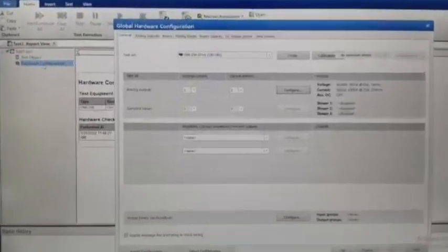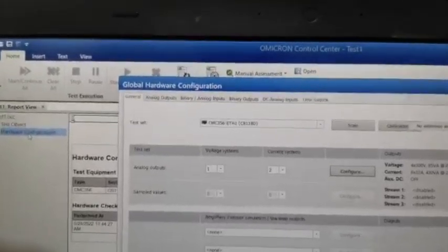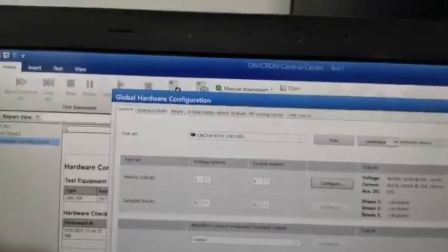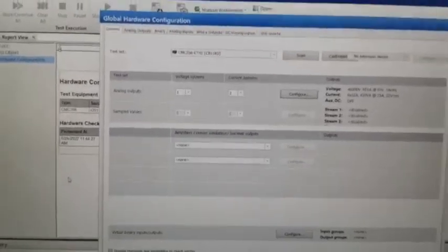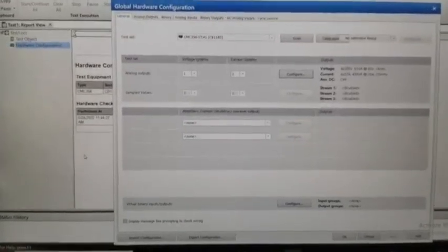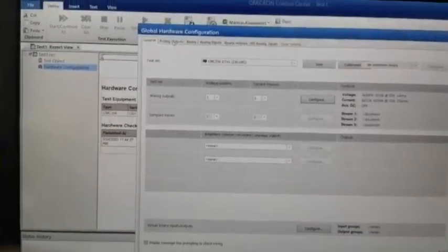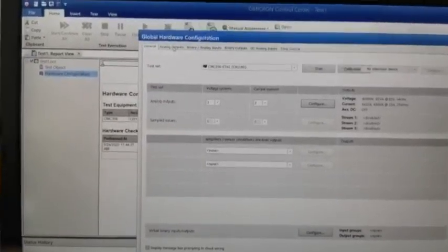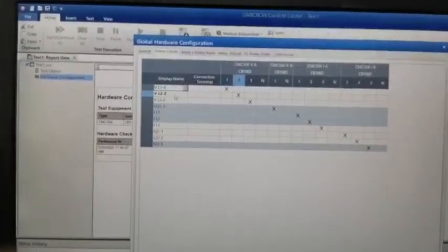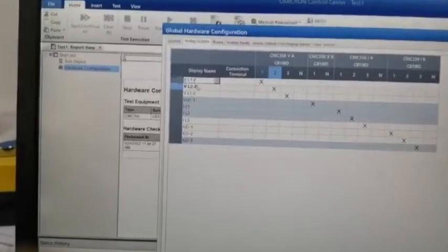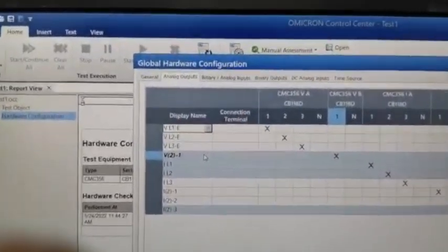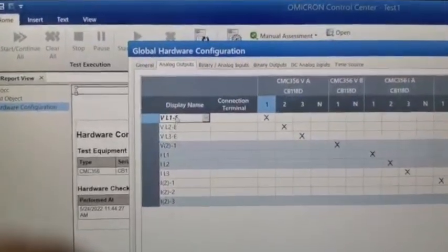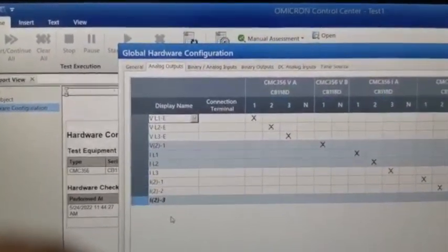After selecting the hardware configuration, the test gate and serial number will appear. Then you select the analog outputs, clicking to choose the voltage and current channels L1, L2, and L3.